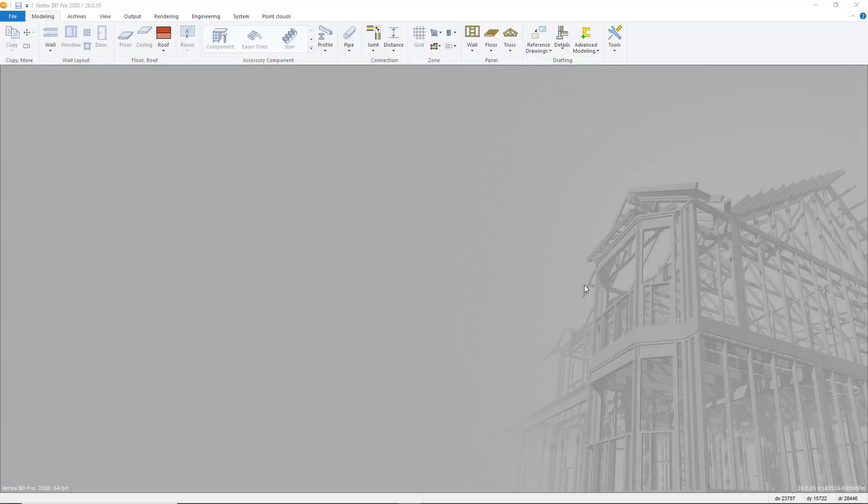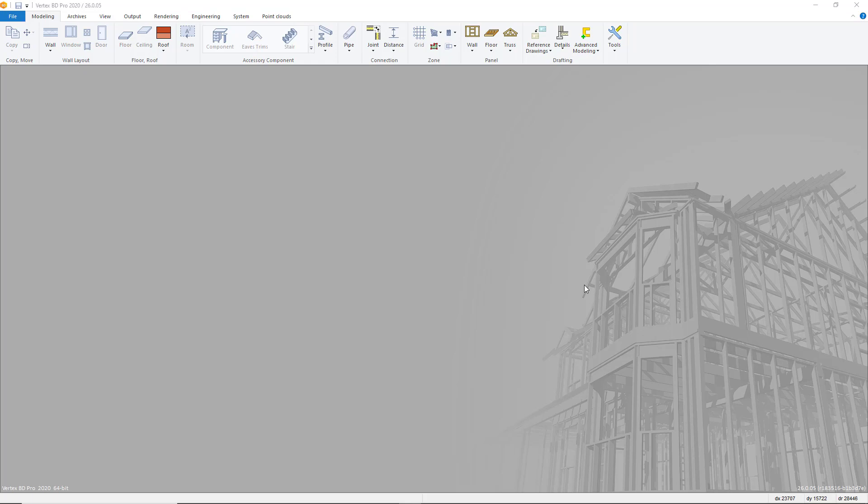Hello and welcome to our video guide showing the step-by-step process of how to import a reference model into VertexBD using the IFC file format.